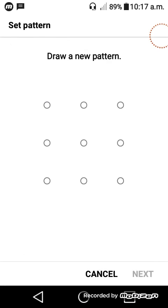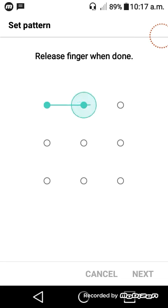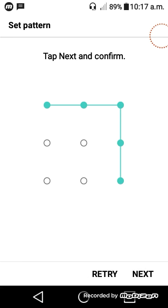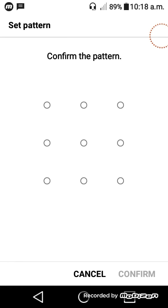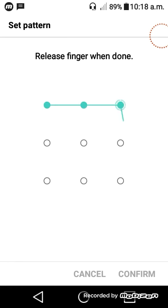We will set our password to our new pattern.